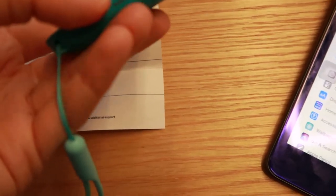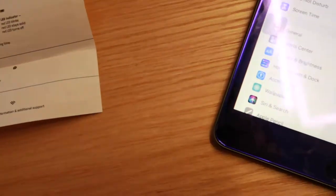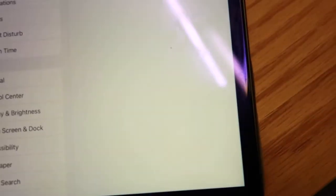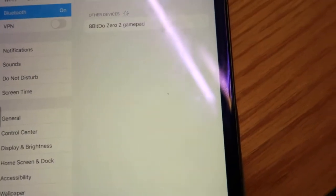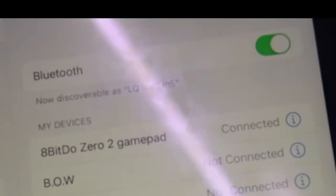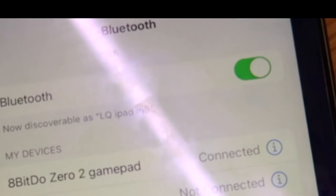And now it's blinking really aggressively and it just showed up here on my iPad Mini so let's tap on that and it is connected.